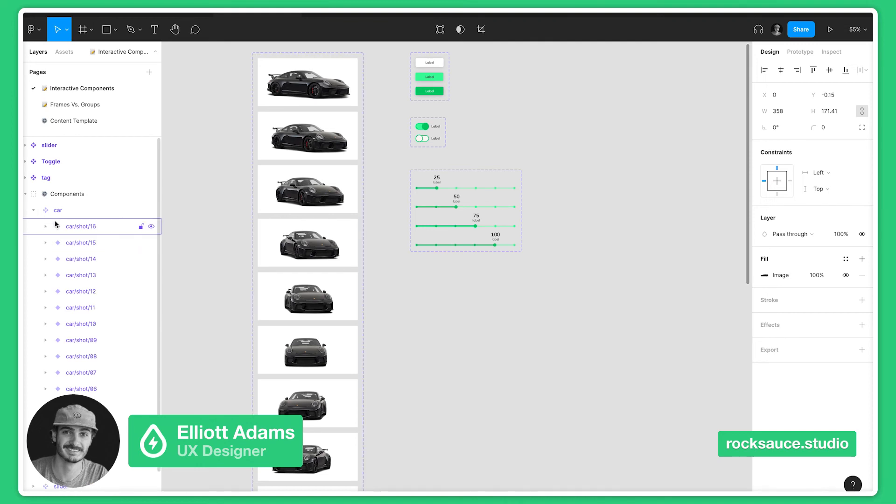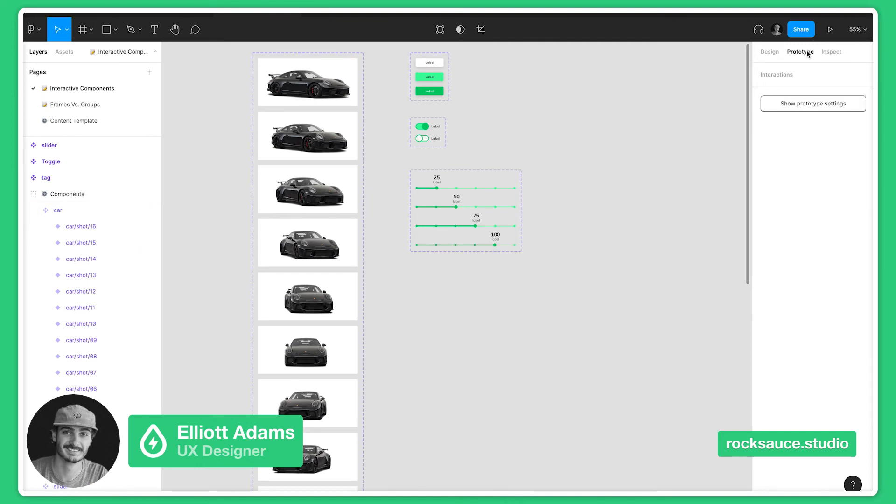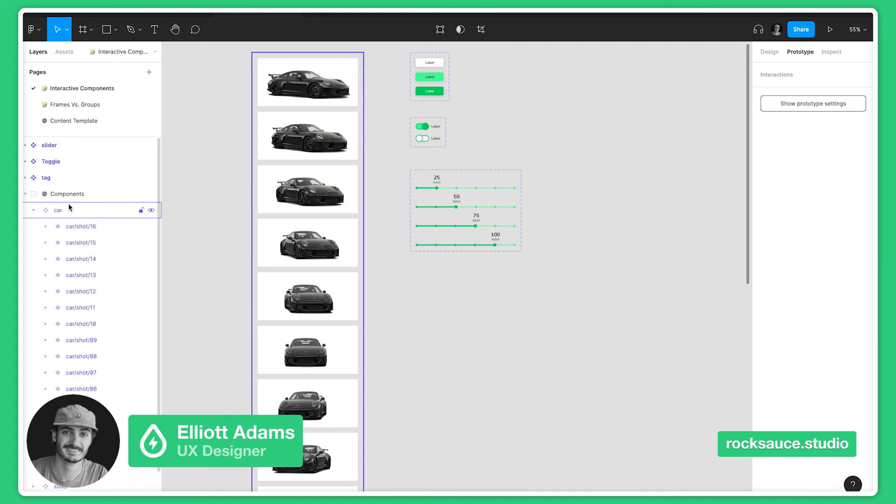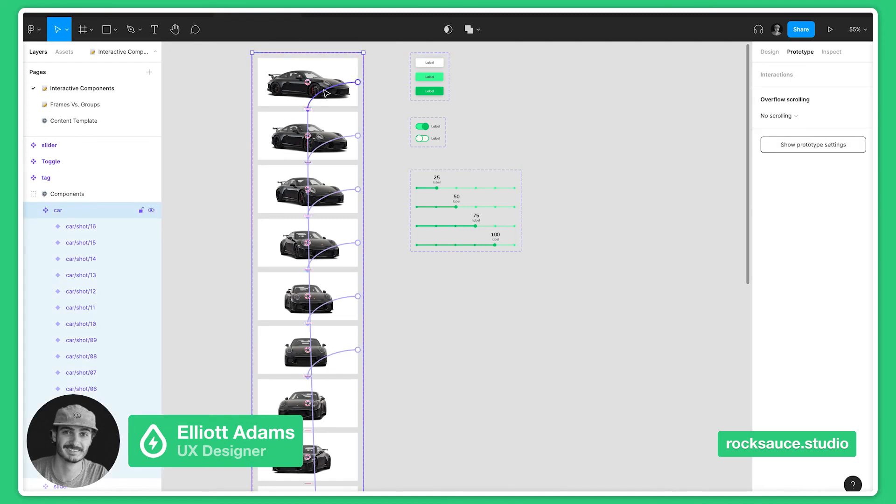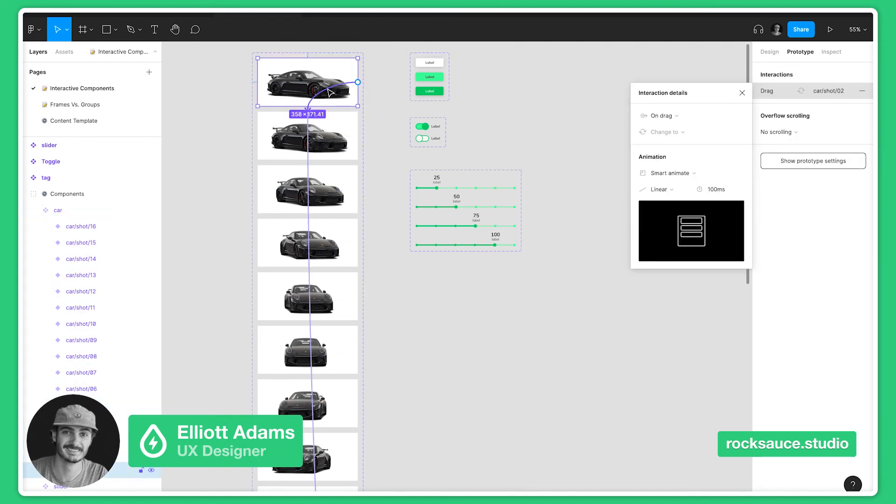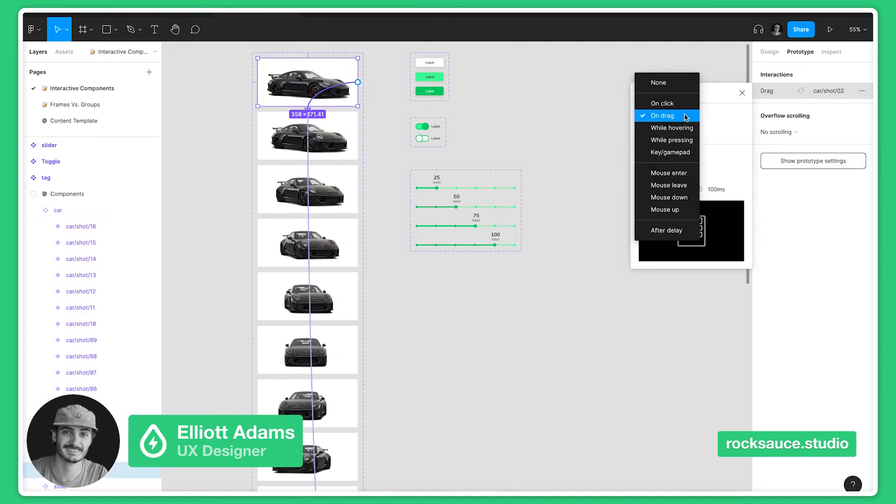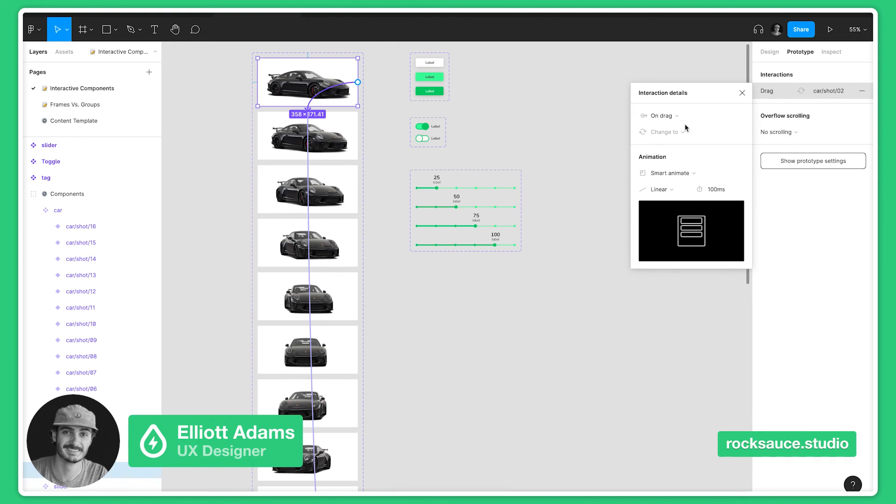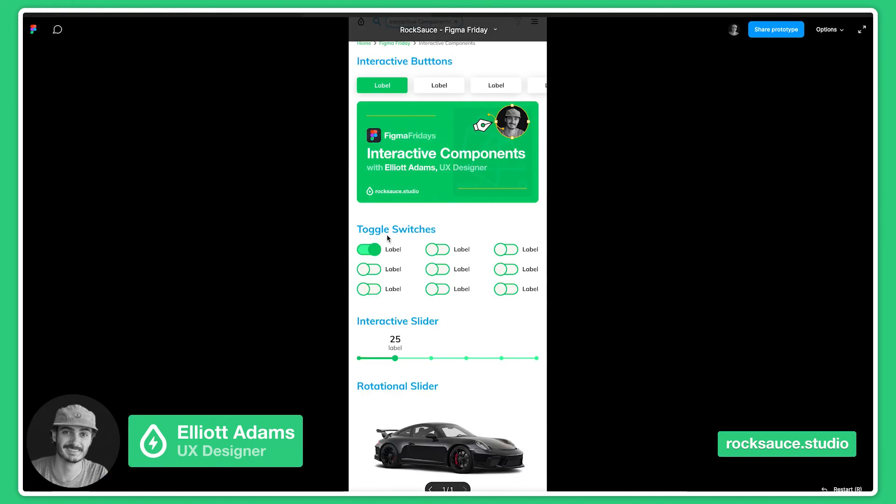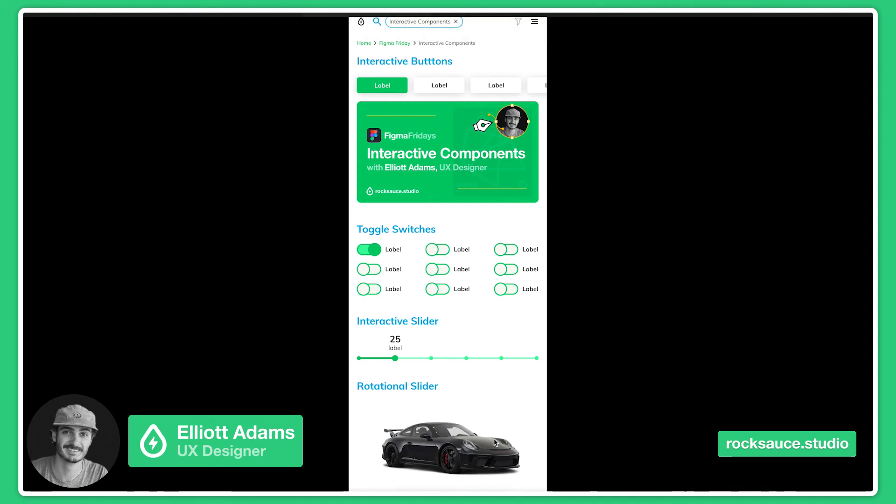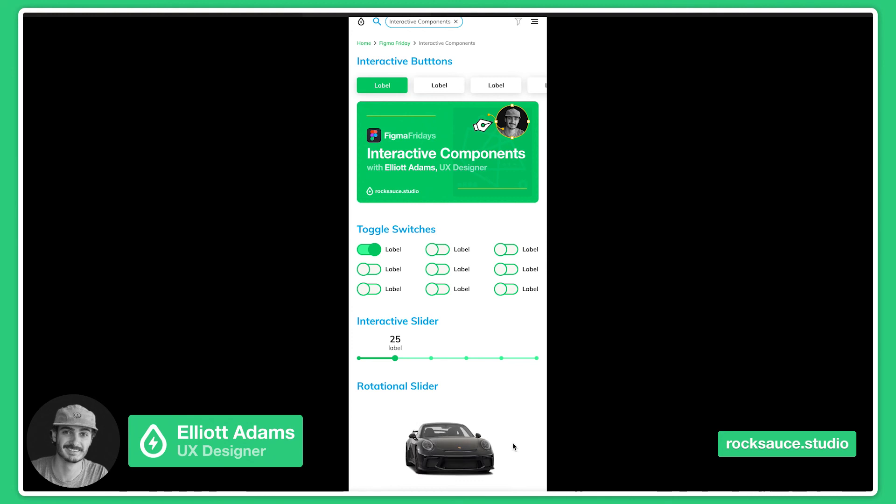To prototype this, I did the same thing as before. We go in and this one is on drag and it's on smart animate. You can also change the duration of that animation. I wanted it to be a little bit more snappy. If we come back over to the prototype on drag, you can see that the car rotates.